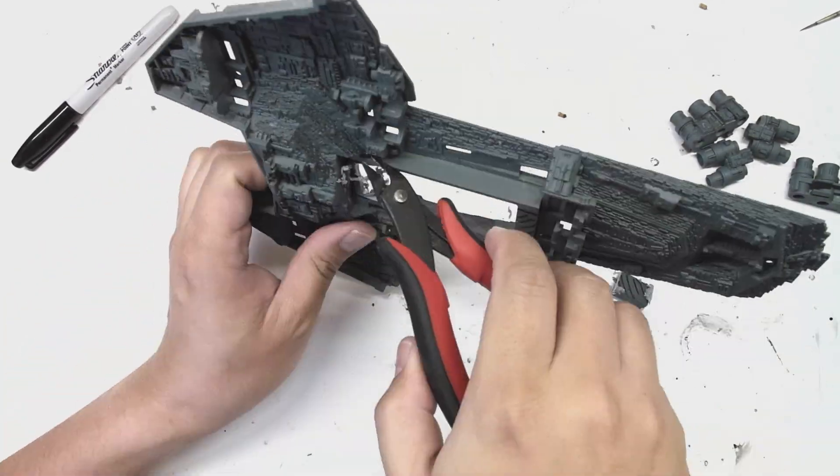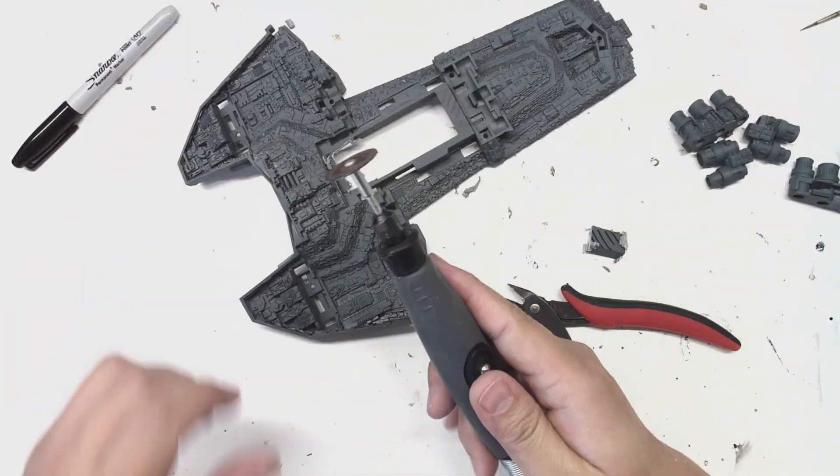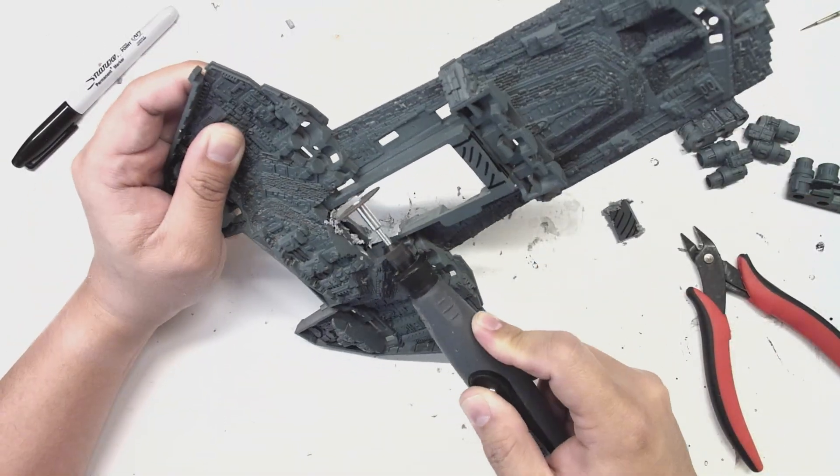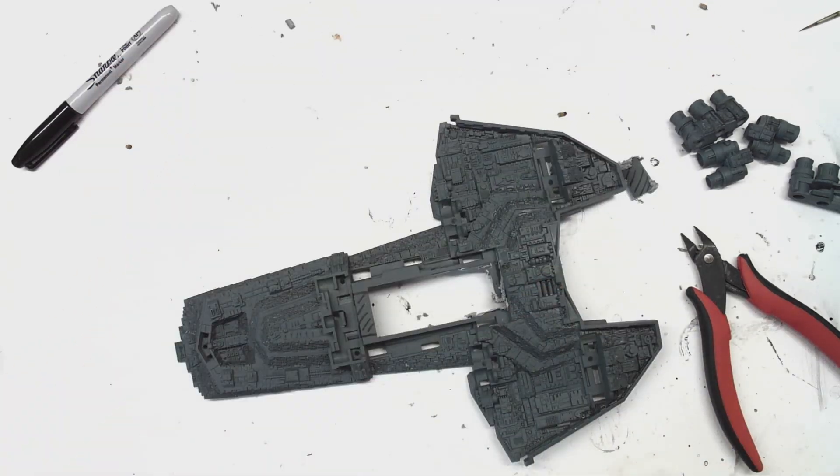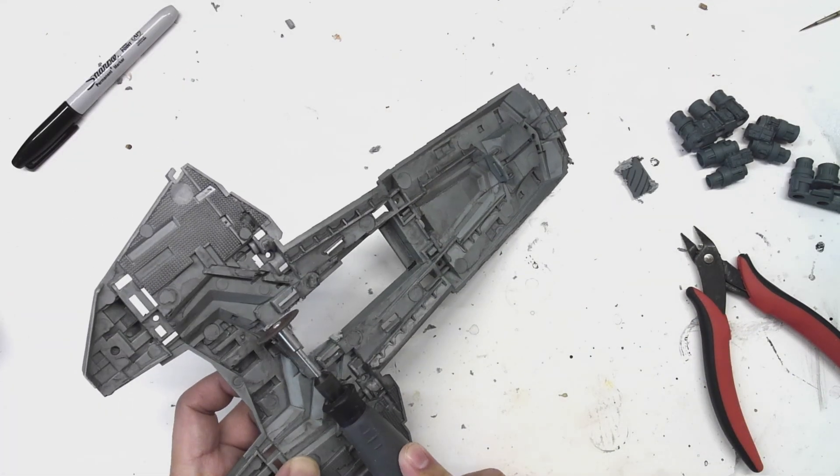It's also important to let the plastic and the blade rest in between cuts. If you work too quickly, the grinding tool will end up melting the plastic rather than cutting it.